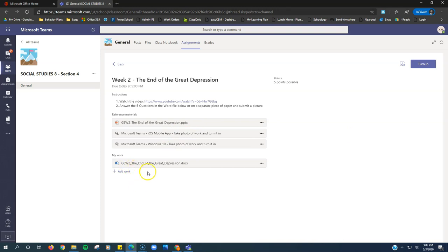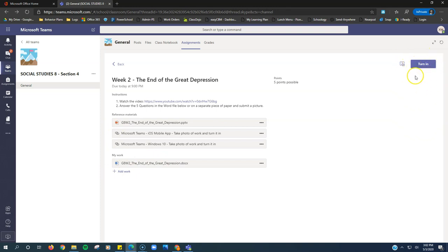Once I upload my pictures, they'll display right here and I can click on them and see them. So once I'm convinced that my work is complete right here, that's when I click the turn in button right up here in the corner and their one assignment is done.